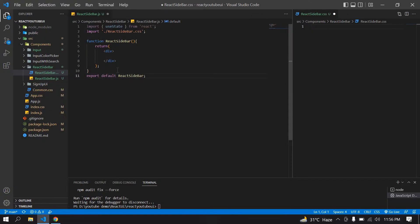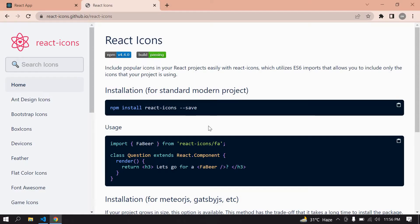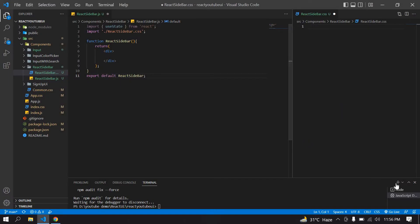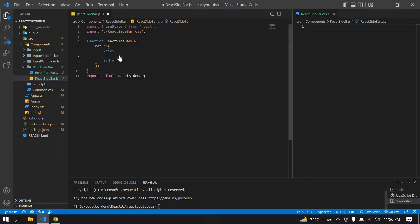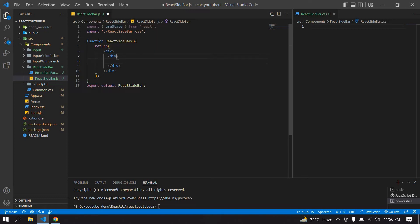Let's start. I already created a React project and I'm running this project. I also installed the react-icons package. Copy the install command, open a new terminal, paste it and press Enter — make sure you're connected to the internet. I already installed it so I won't install it again.